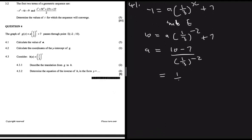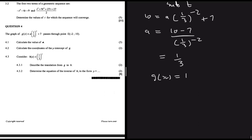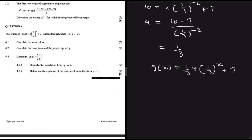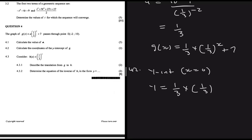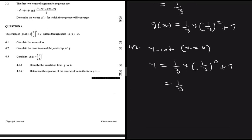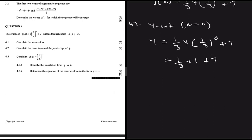So g(x) = (1/3)·(1/3)^x + 7. For 4.2, to find the y-intercept, set x = 0: y = (1/3)·(1/3)⁰ + 7 = (1/3)·1 + 7 = 1/3 + 7 = 22/3. The y-intercept coordinates are (0, 22/3).